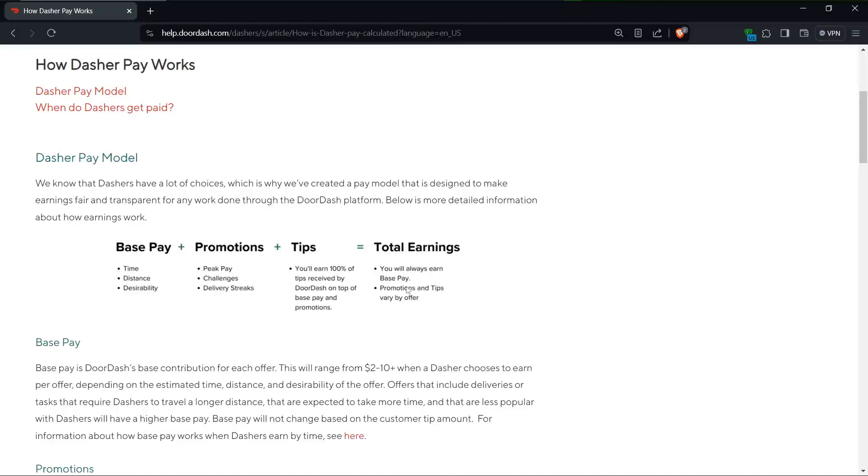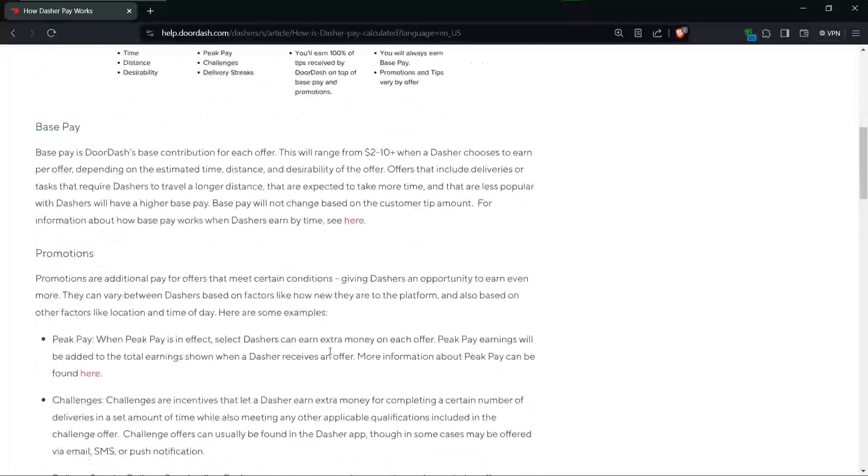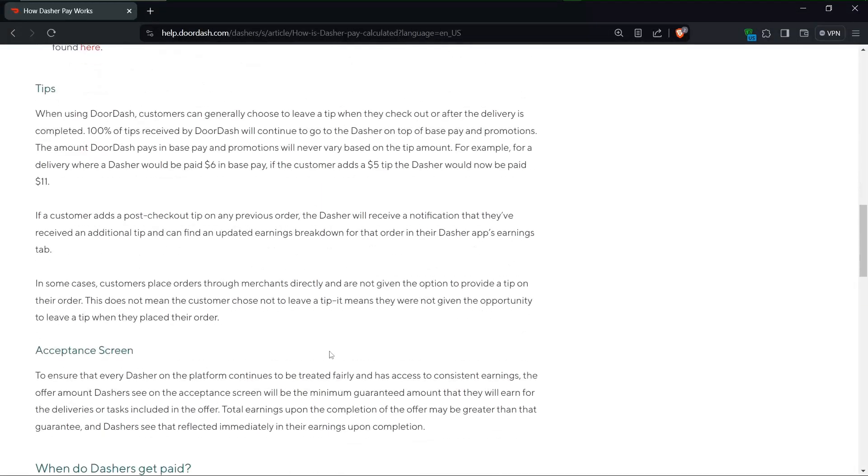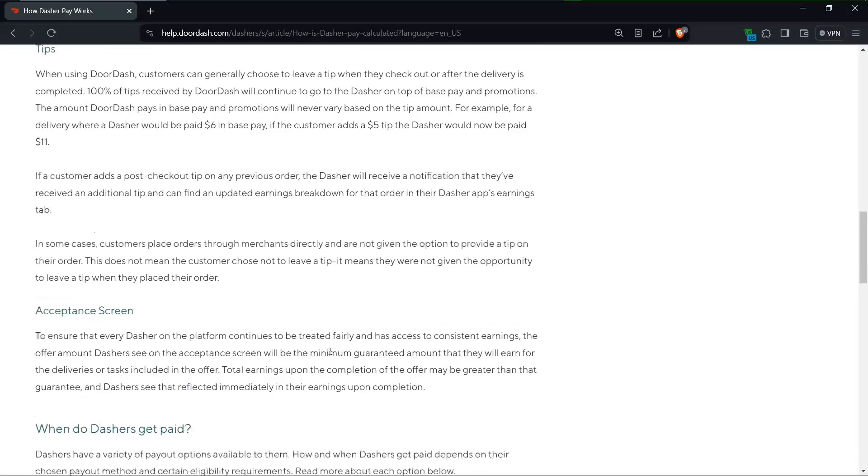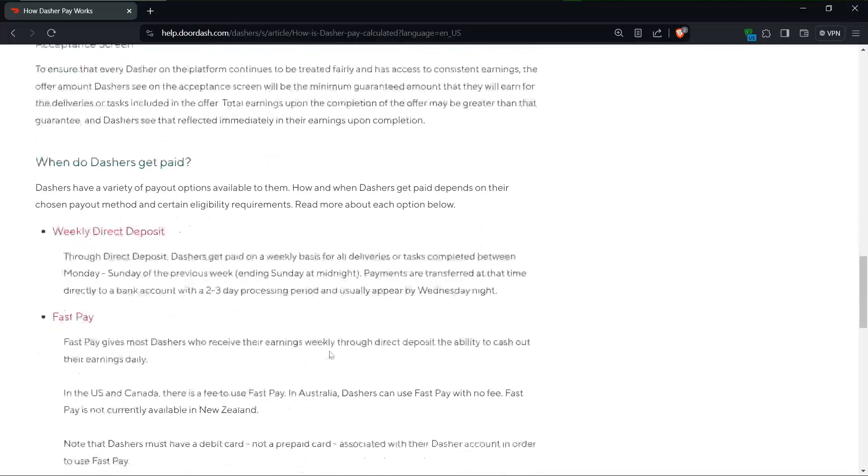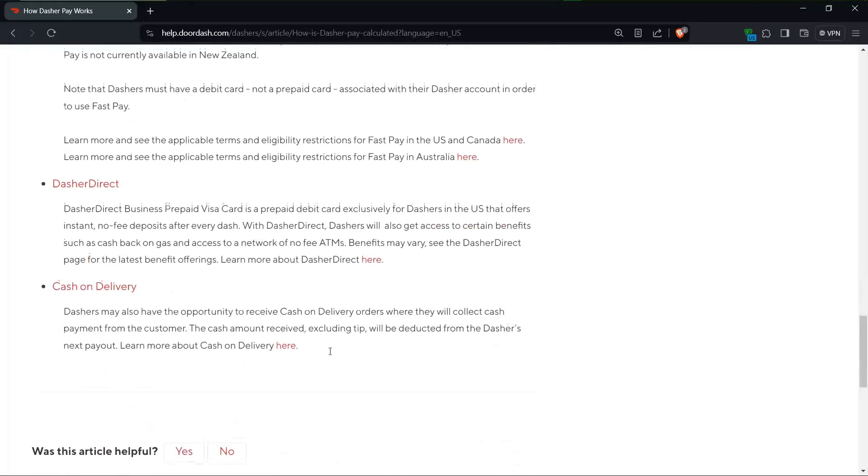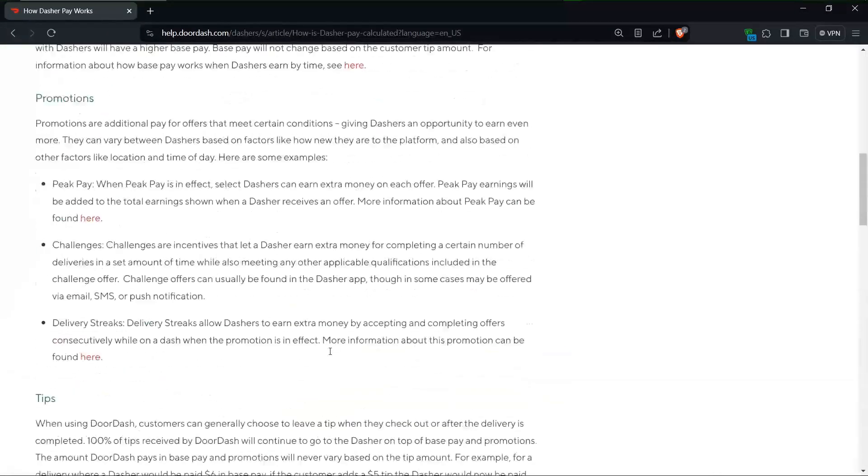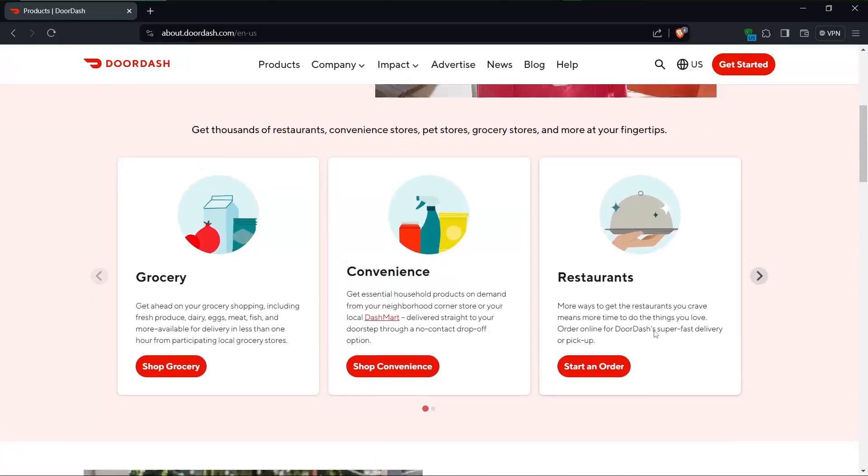In conclusion, both Uber Eats and DoorDash offer substantial earning potential for drivers, with average hourly earnings hovering around $15. Ultimately, the choice between the two comes down to how you use the platform and the efforts you put in.